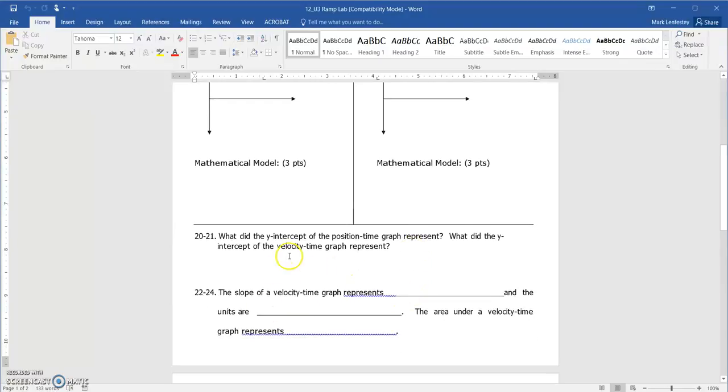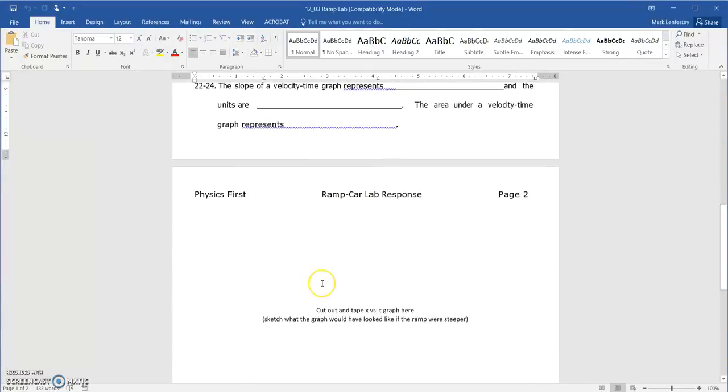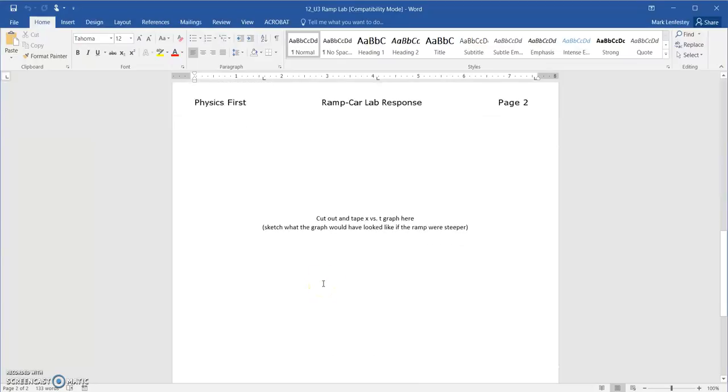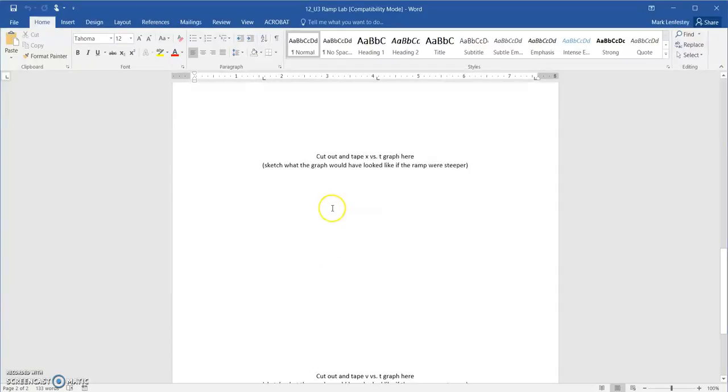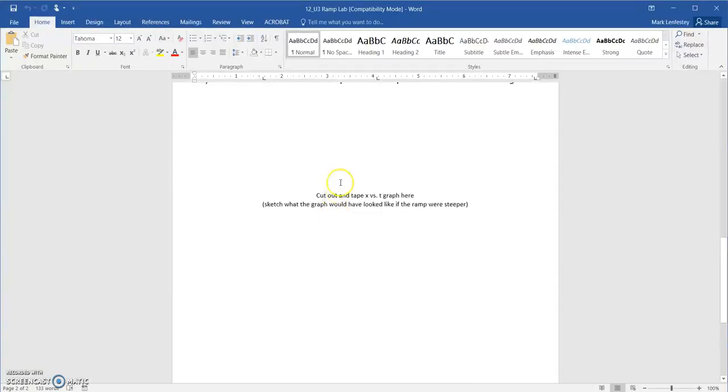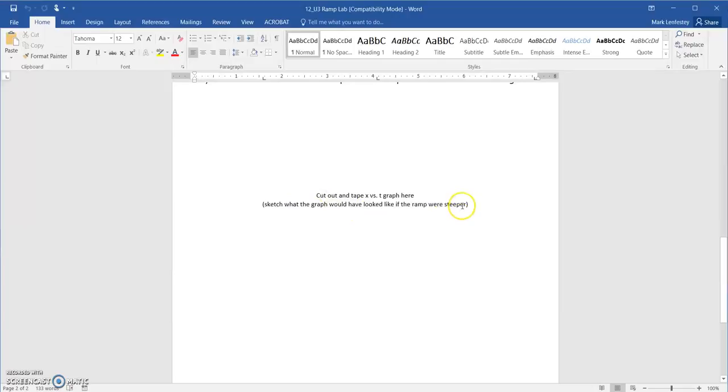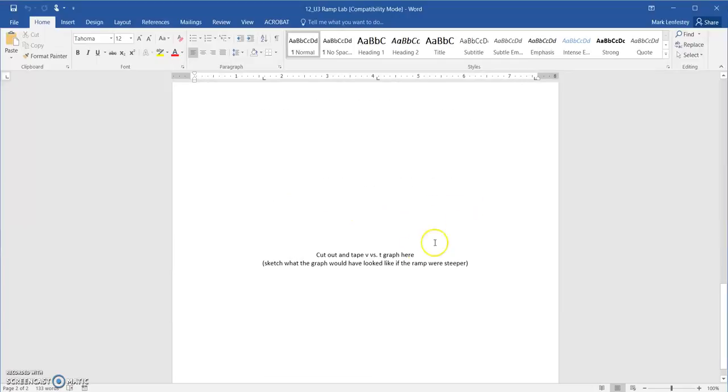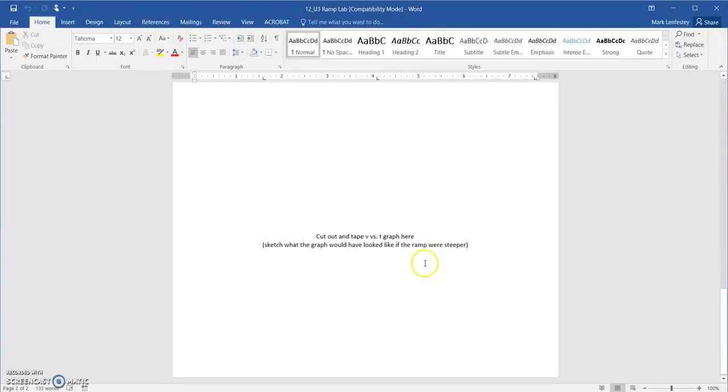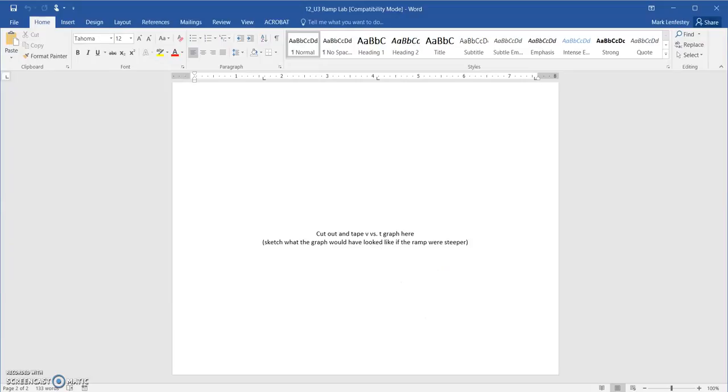And then there's a few questions here that are related on the backside. It wants you to—you were supposed to print out both of these graphs, you're supposed to cut them out and paste them out here—but make sure you also answer this part. It says sketch what the graph would have looked like if the ramp were steeper, same thing for this one. So on your graph you're actually going to sketch something else of when the graph was steeper. Okay, that's it. So see you tomorrow. Tomorrow.